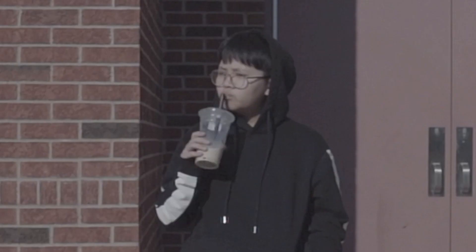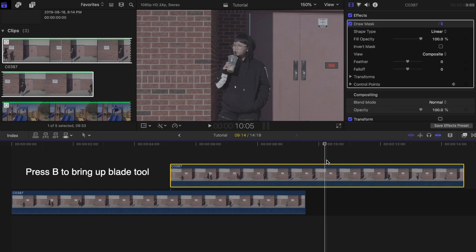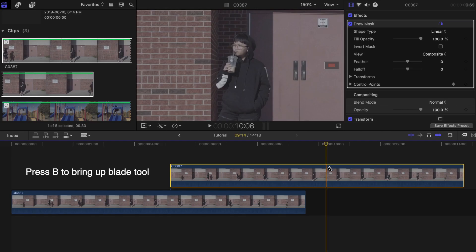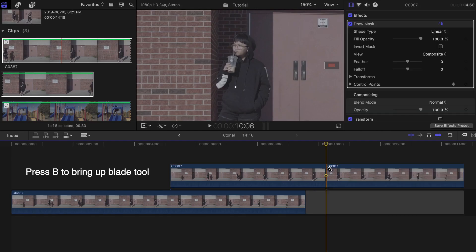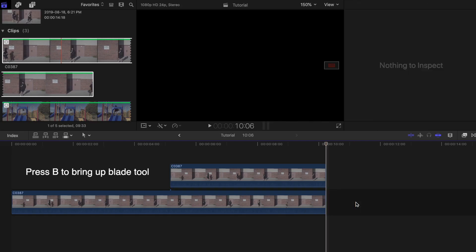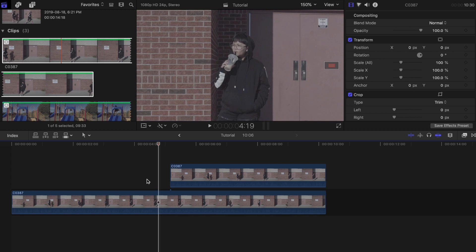Blade off everything after this frame, both the top and bottom clip. Now find the exact same frame and slice it.